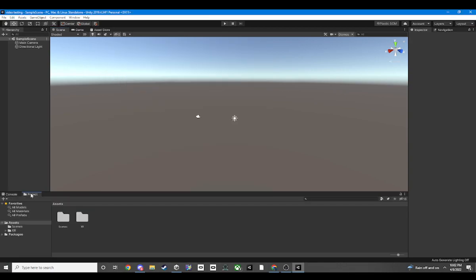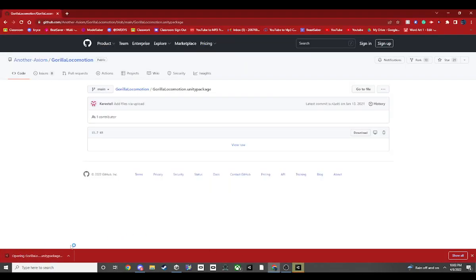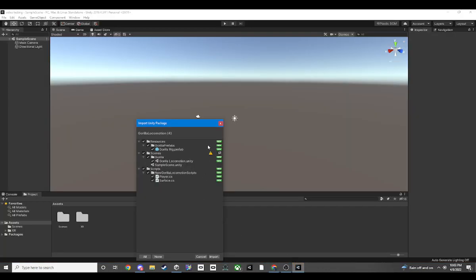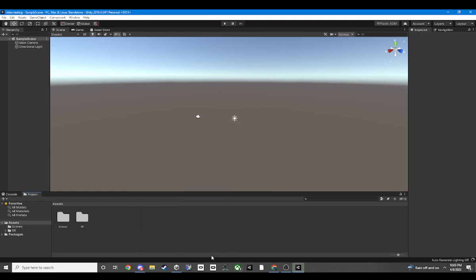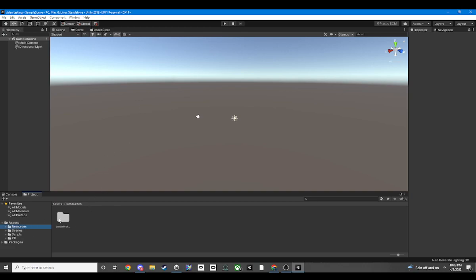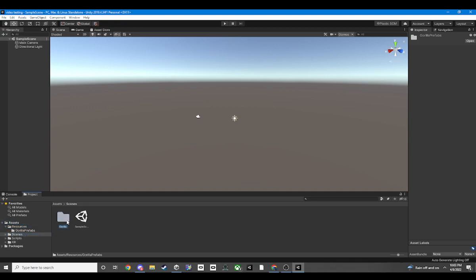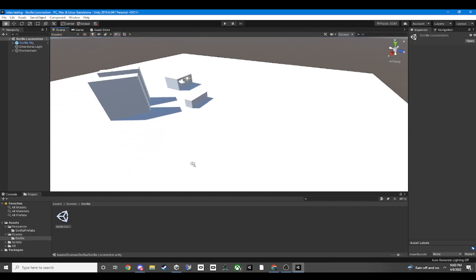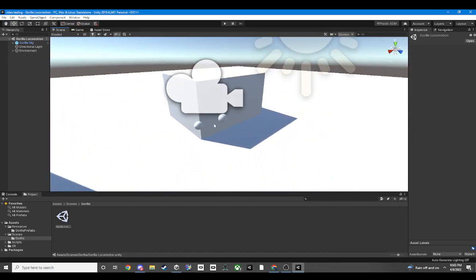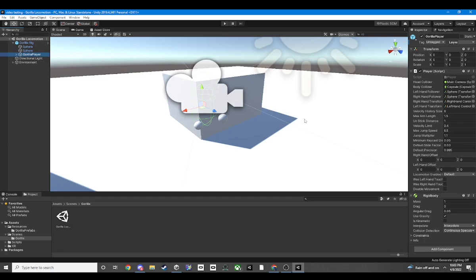Now import the package — it's the easiest step. As I said, version 2019.4.34 — check the description for everything. You've got the resources: Gorilla prefab, that's the gorilla rig. We're mainly going to go to Gorilla Scenes and the local motion scene. Once you hit the Gorilla Local Motion scene, this is your rig — check that you have all your scripts loaded in.